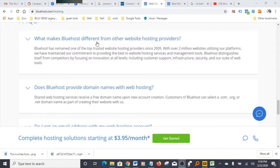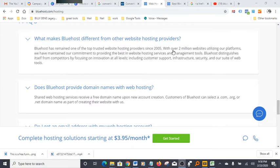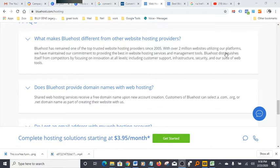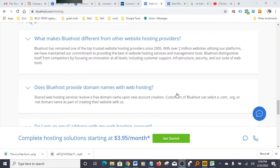They're actually with over 2 million websites utilizing their platform. Over 2 million websites worldwide are using Bluehost as their hosting service and platform, which is pretty powerful. That says a lot about the company—it speaks to their reputation.